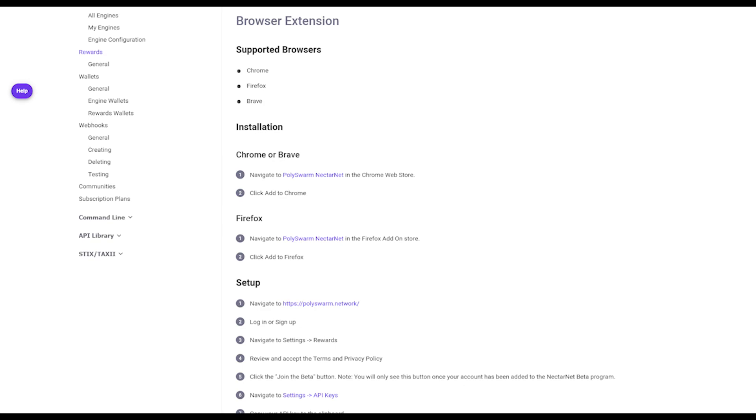The PolySwarm NectarNet extension is available on Chrome and Firefox stores, and the extension in the Chrome store also works in the Brave browser.